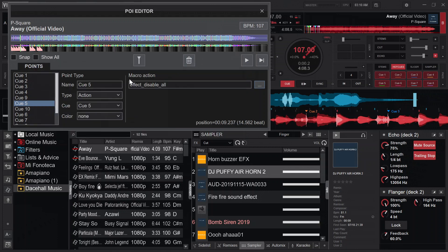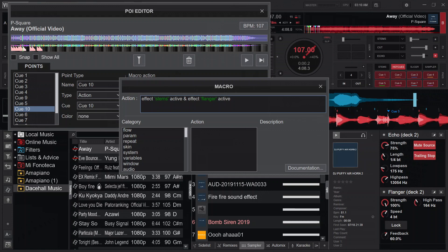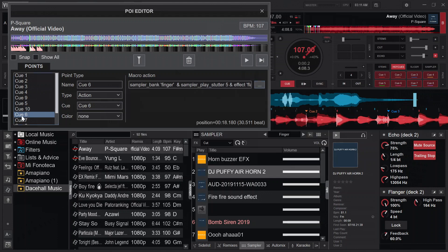At cue ten, which I've placed before cue six, I activate the stems effect and then the flanger effect. Keep in mind: if stems was already active from an earlier cue point, this same mapping will deactivate it. Similarly, if flanger was already active when the song reaches a second flanger mapping point, it will deactivate rather than activate — just understand the toggle concept.